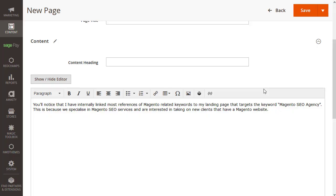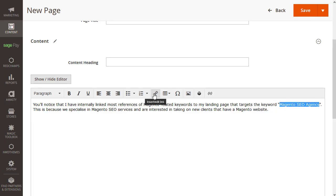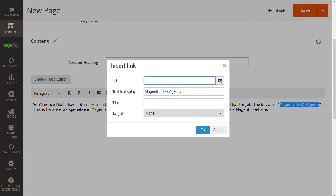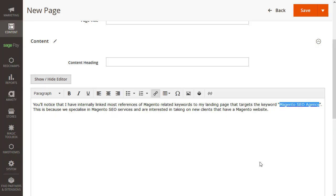To add an internal link in Magento, simply highlight the text you wish to add the link to and click on the link icon. You then want to paste in the URL you want to create the link to and then click OK. You'll know it's worked if it has an underline underneath the text.